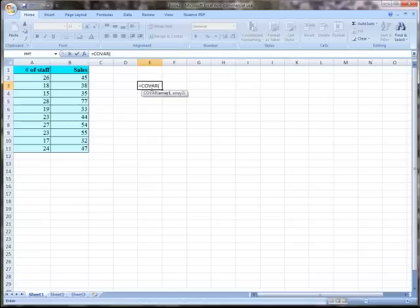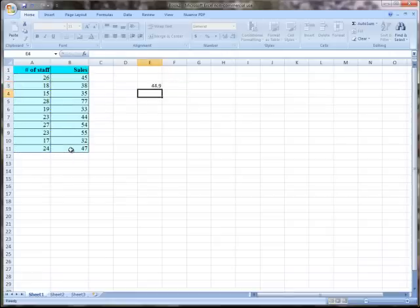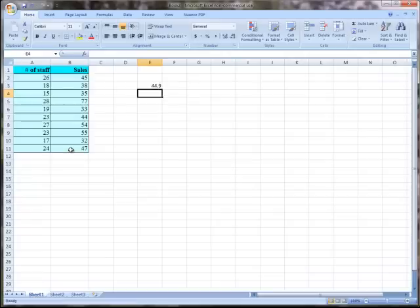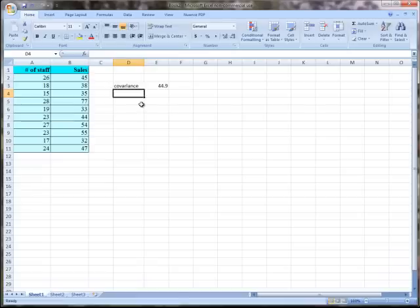Keep in mind that when we get to Topic 4 and look at regression, it will be really important which way around the x's and y's go. I'm going to put in the x's, block those, comma, and then the y's. That gives us a covariance of 44.9.